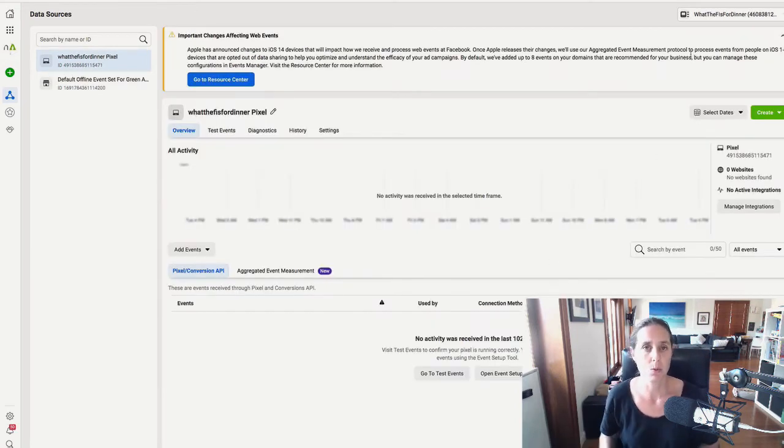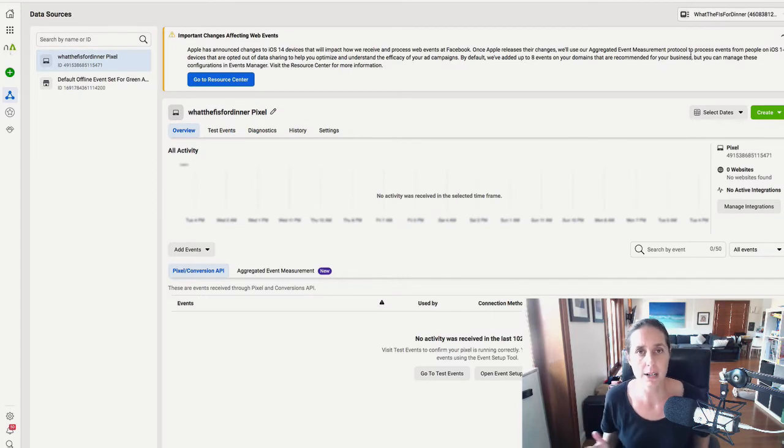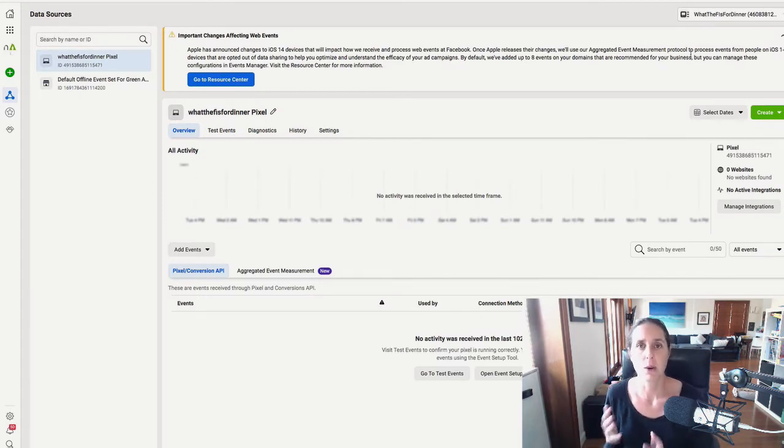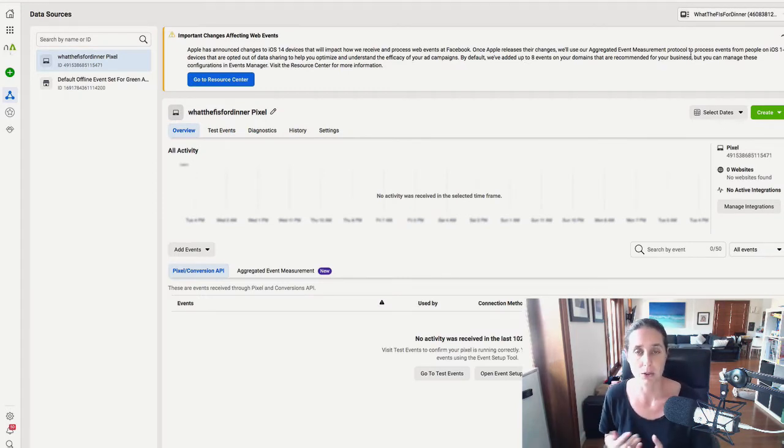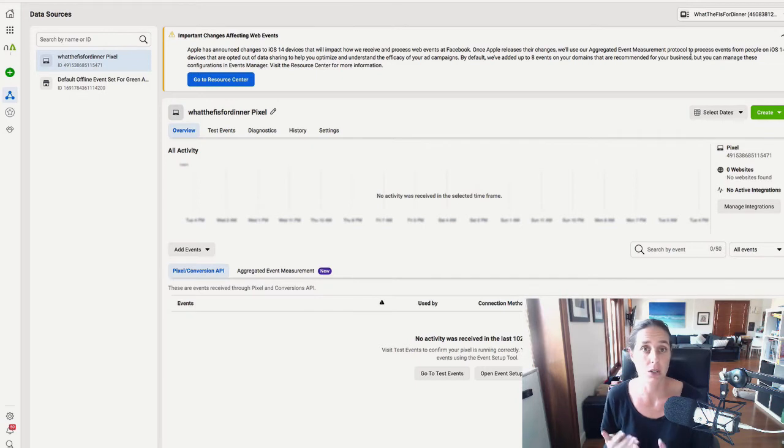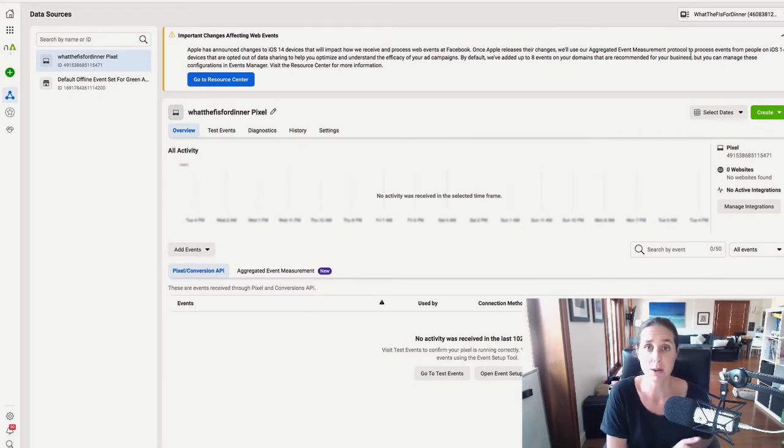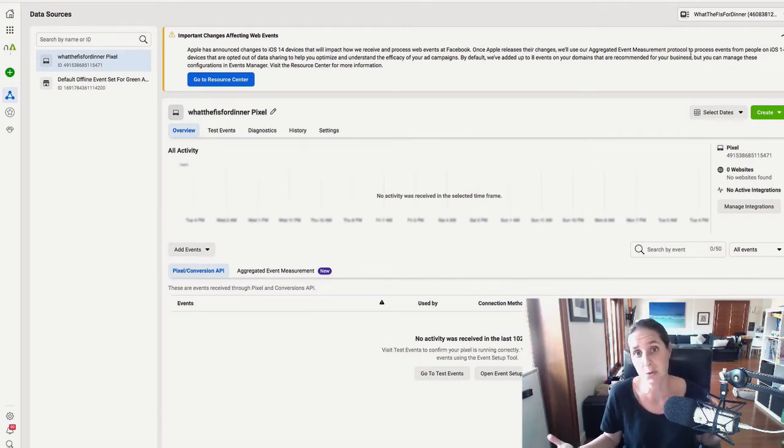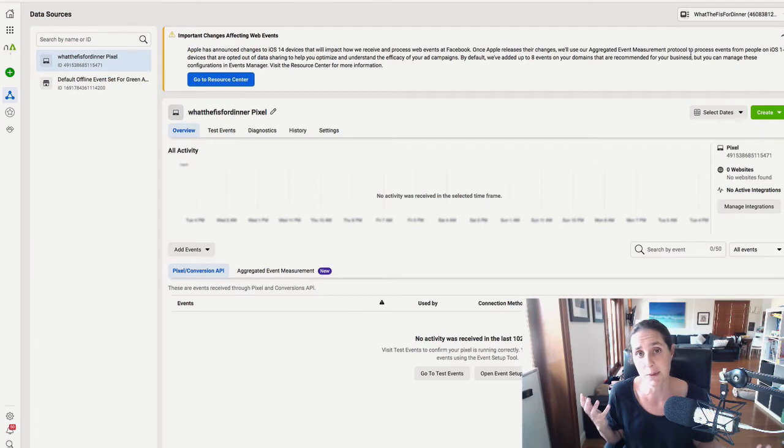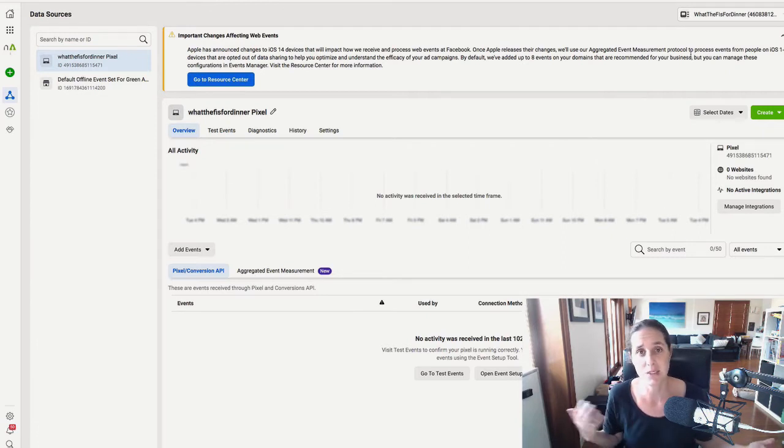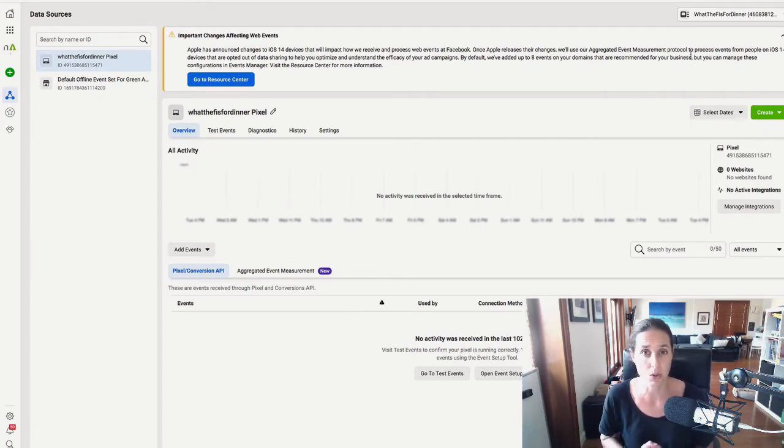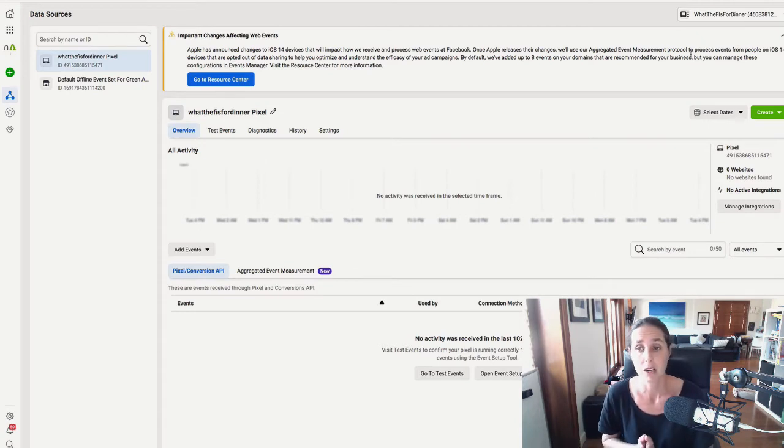I'm going to show you if you've already created your pixel, where you can find your base pixel code, either to copy it on another part of your website or a different website, but you still want to use the same pixel. I find that often happens to me. We want to install the same pixel on multiple websites.